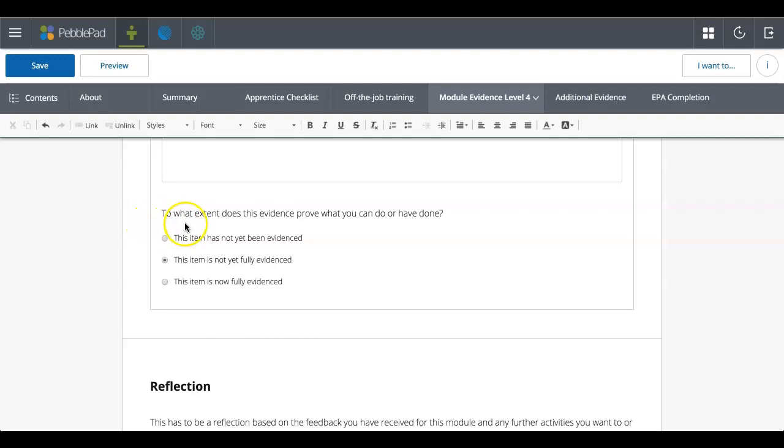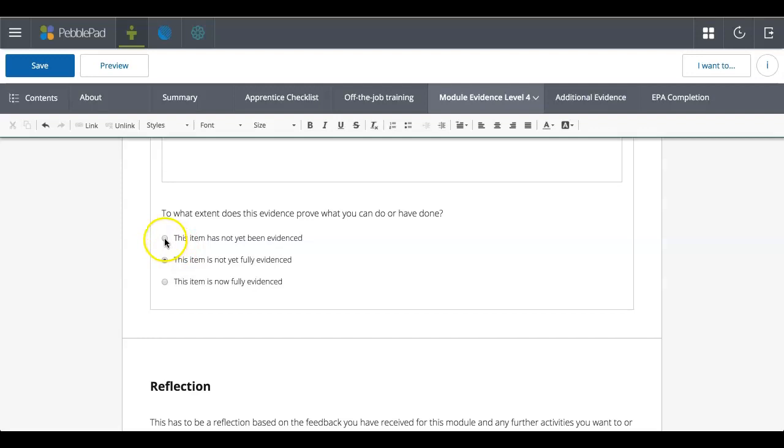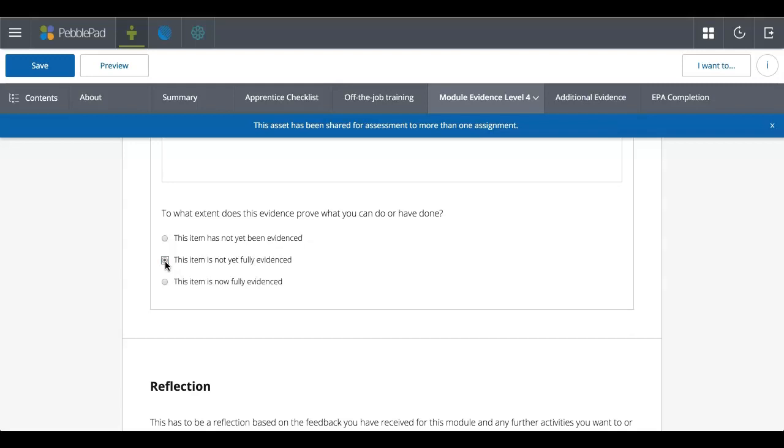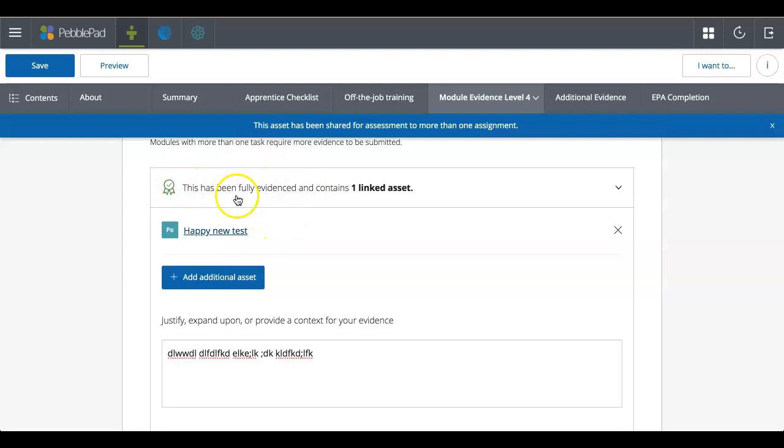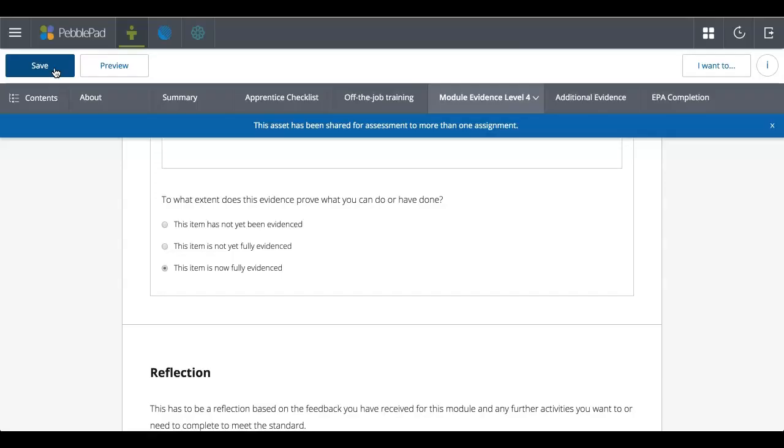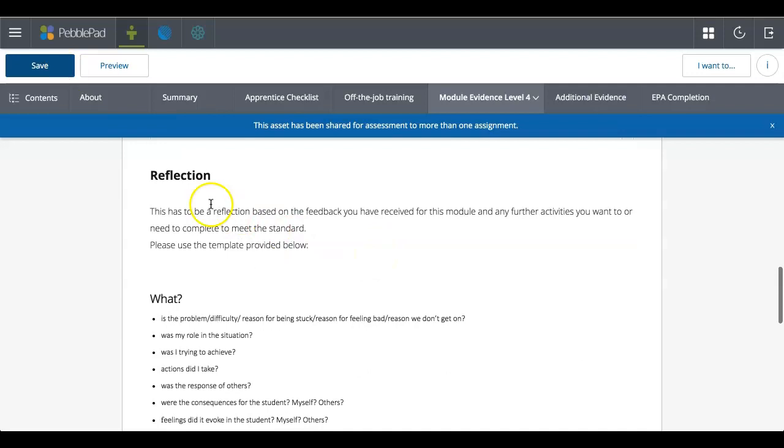And then at the bottom here, I've got the ability to say whether I think that one piece of evidence, whether it doesn't meet the requirements, whether I think it's not fully evident, so it might be that I'm waiting on other documents or other bits of evidence to upload before I think it is, or I can state that I think it's now fully evidenced. That one file that I've uploaded there is enough. And as you can see, my little rosette's turned green. And I can save that.